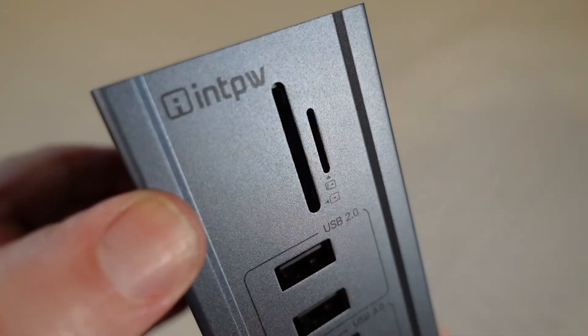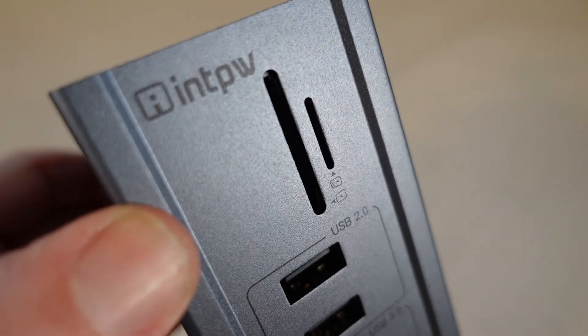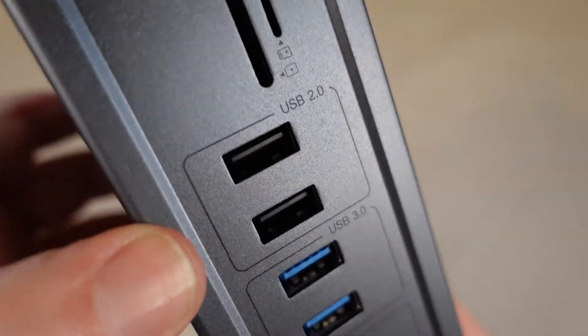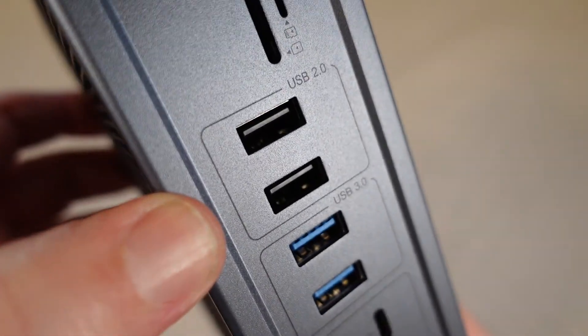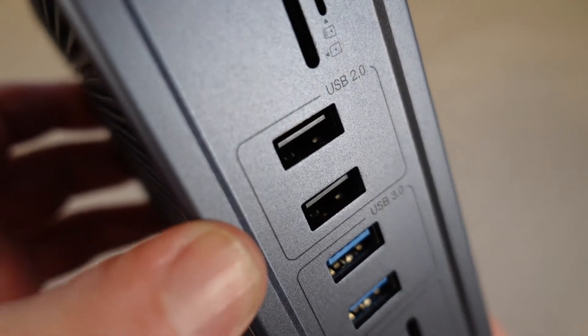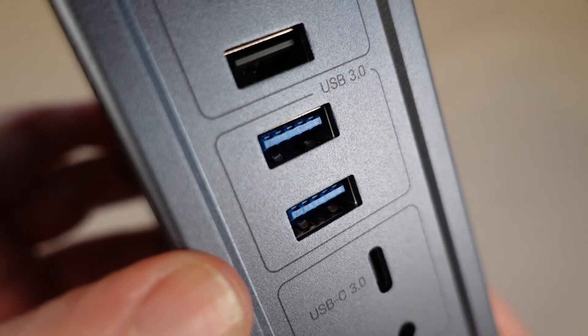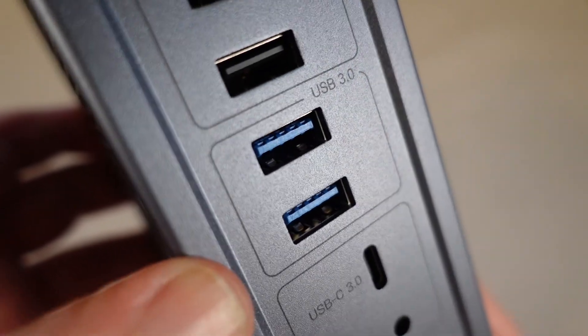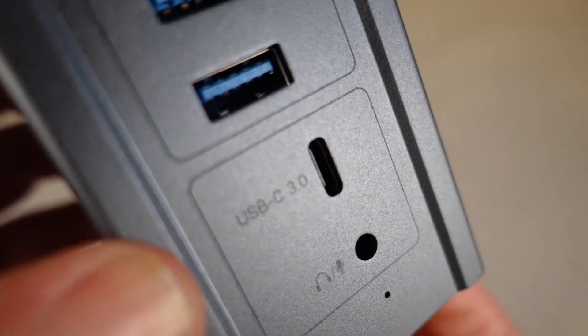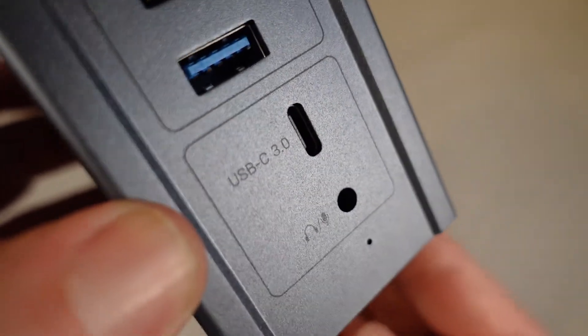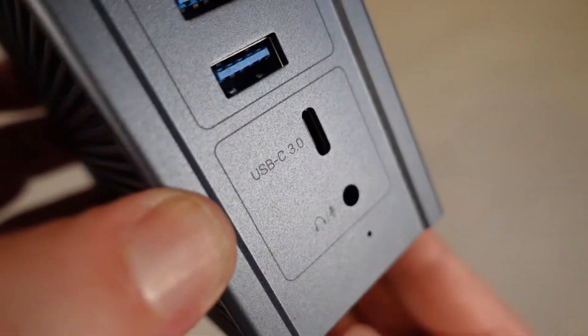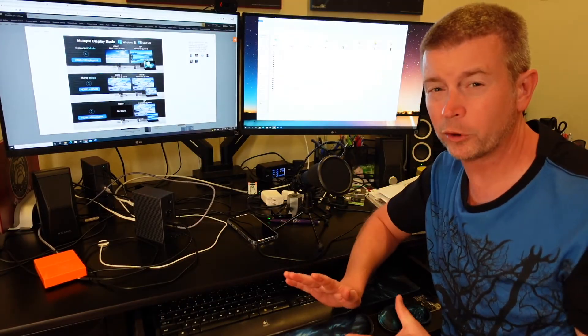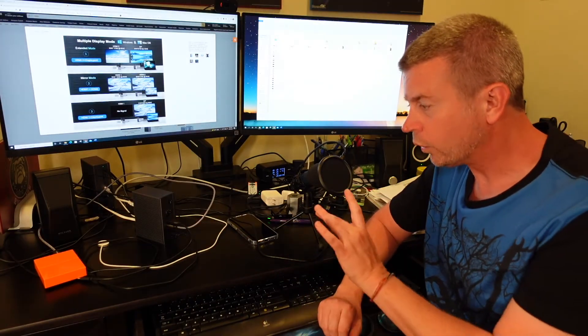On the front you've got your TransFlash, your microSD, you've got two more USB 2.0 ports, two more USB 3.0 ports, another USB-C port, and then a microphone and a speaker/headphone jack as well. So all those ports to connect lots and lots of things.